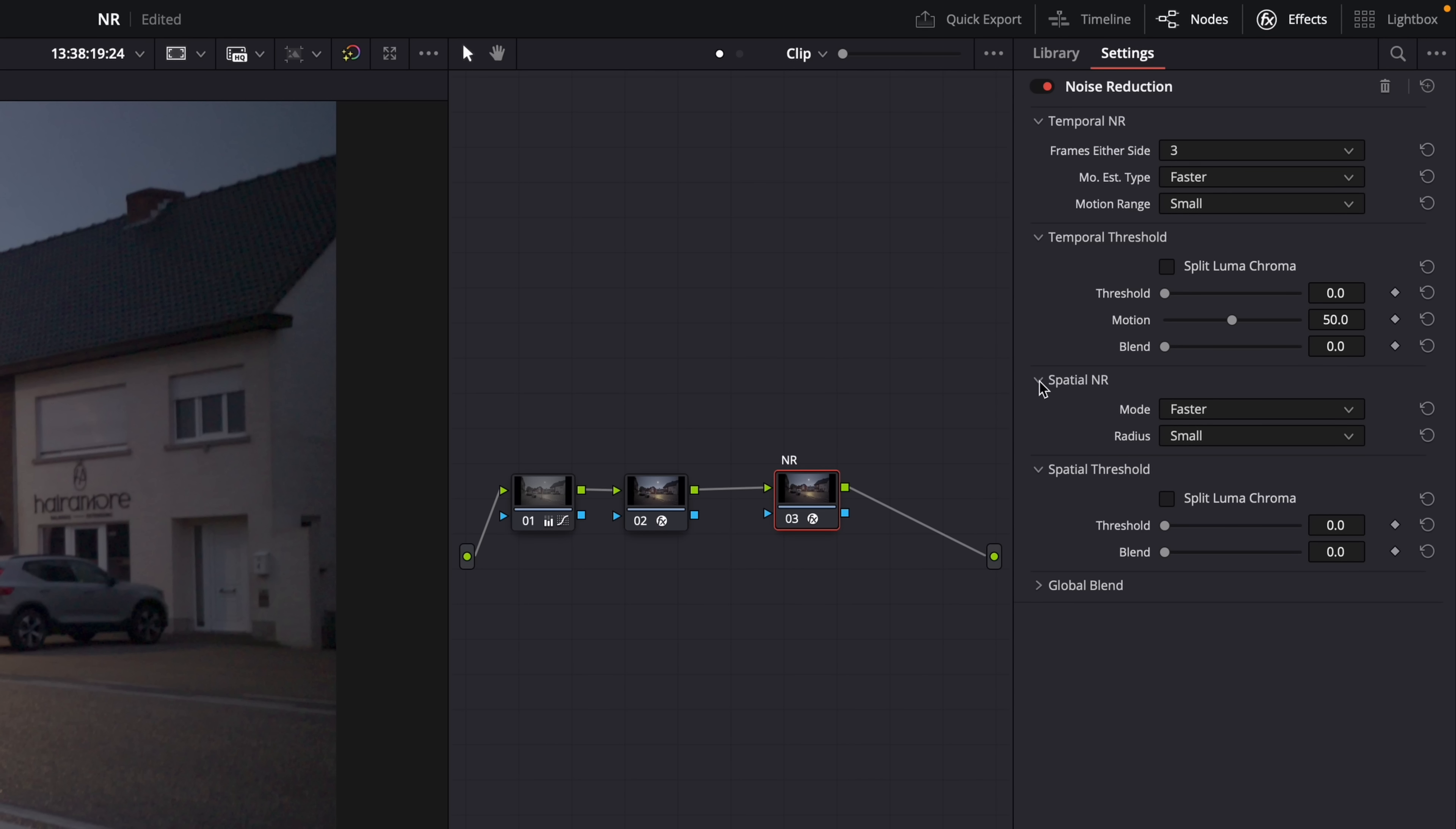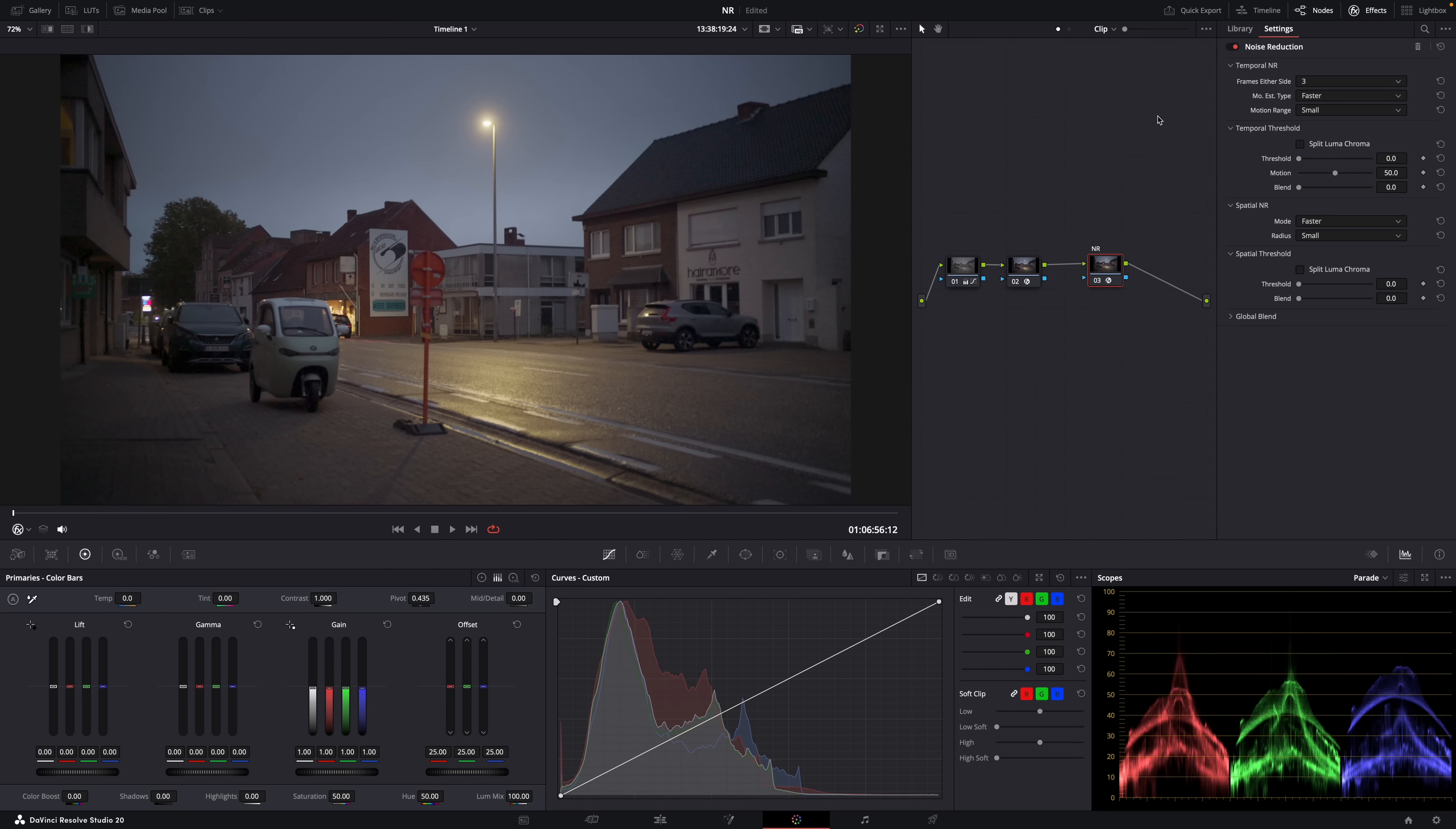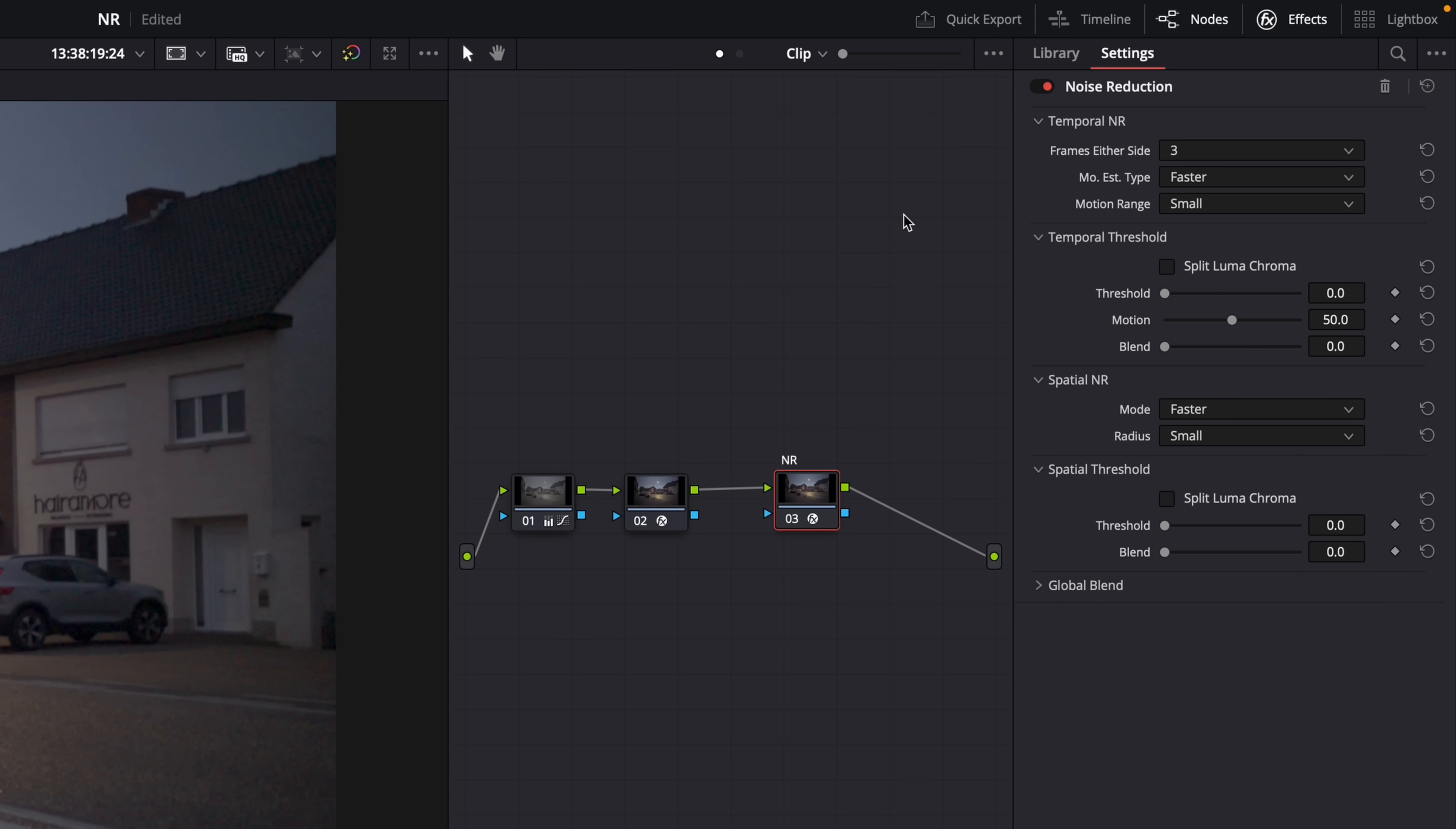Let's start with temporal noise reduction. So the idea here is that you can set the amount of frames Resolve will look at before and after the frame that you're on. And based on the information it gets, the changes between those frames, it will apply noise reduction. Now you can go all the way up to five frames, but the problem is that the higher you go, the more difficult it is for your computer. But the difference between, let's say, three and five is usually not that big, not that significant. So personally, I always set it to three or lower.